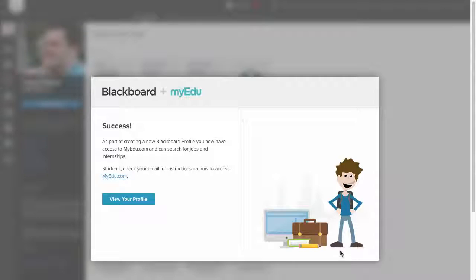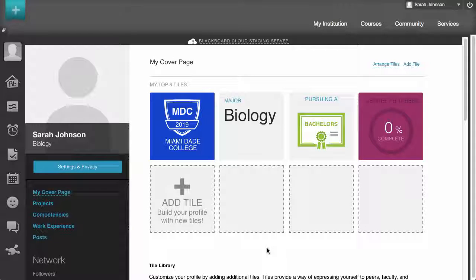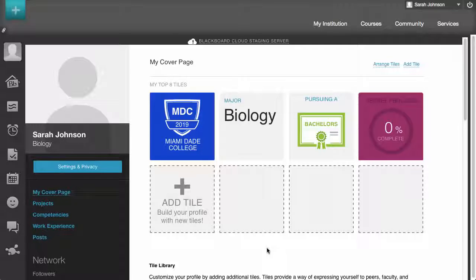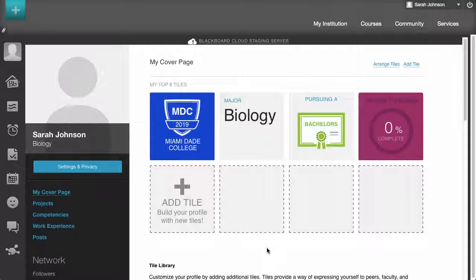Your profile has now been created. Click View your profile to begin adding additional information and tiles to showcase your experience and accomplishments.